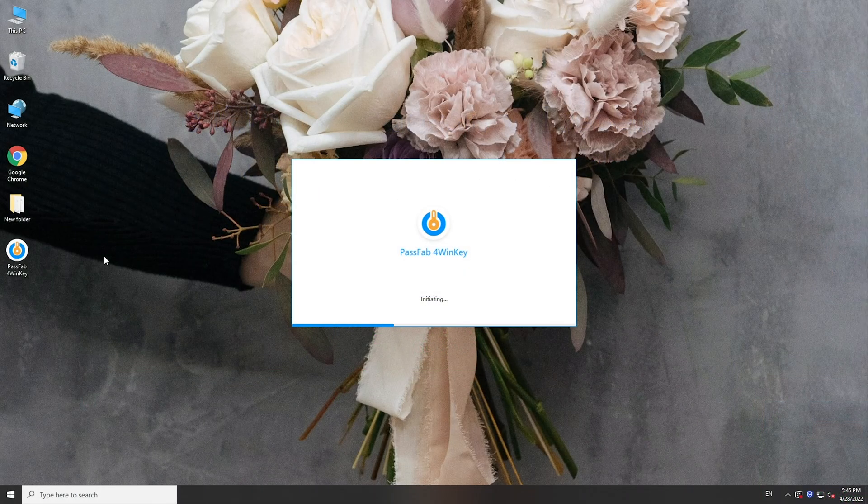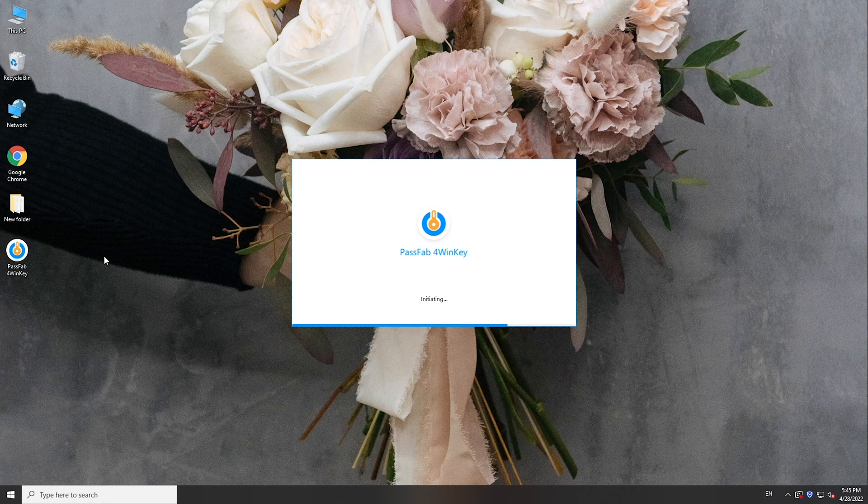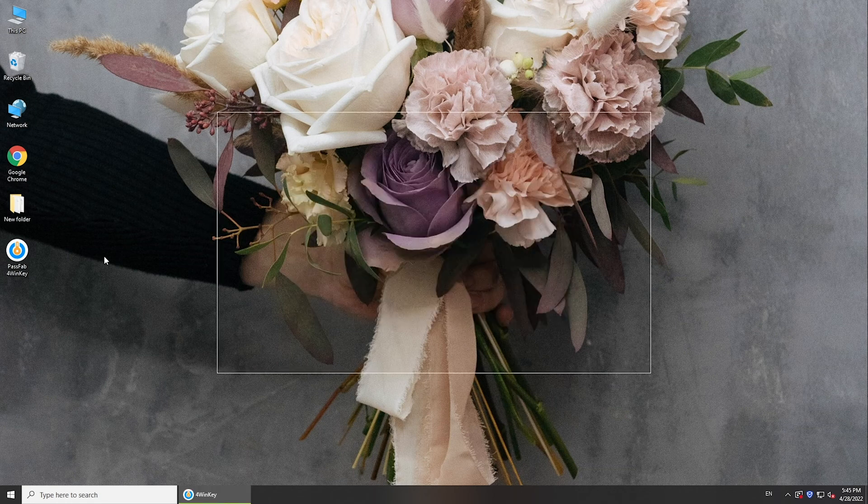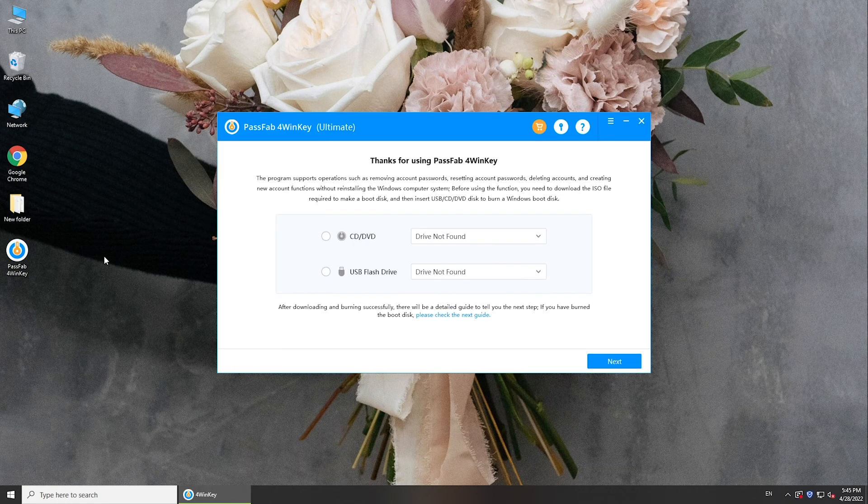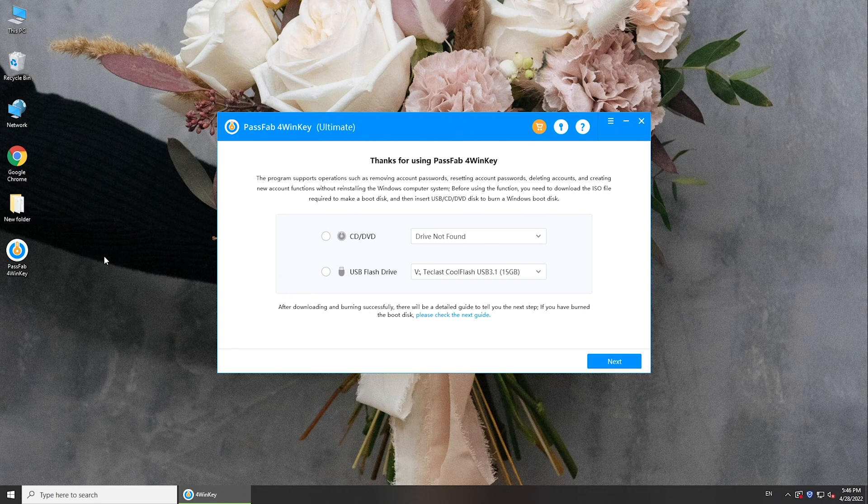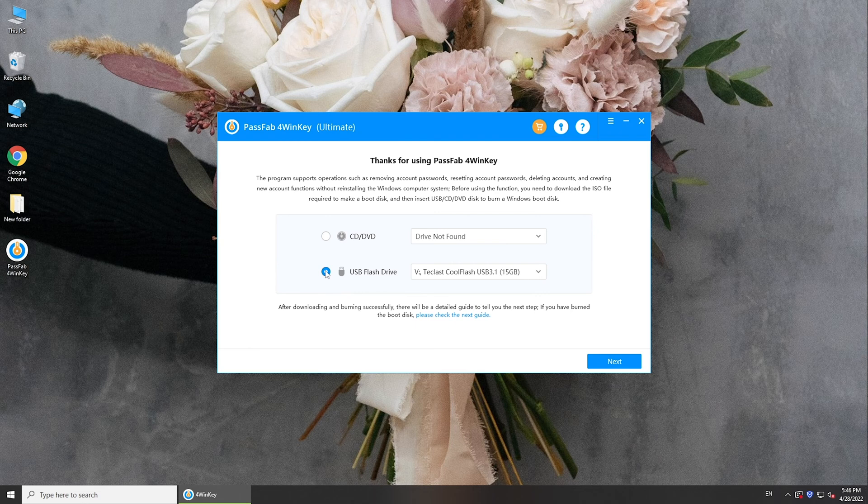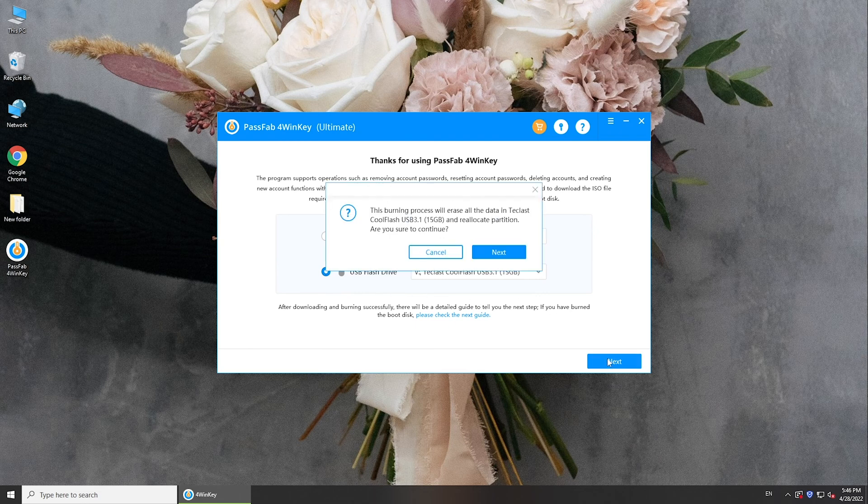Install and run PassFab4WinKey on an accessible computer. Insert a USB. Select it. Click next to burn the program into the USB.